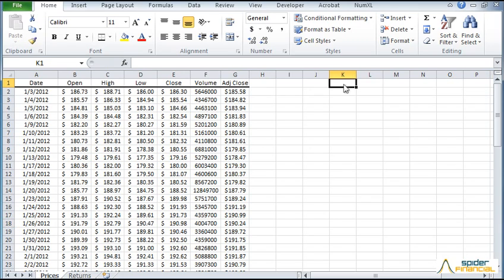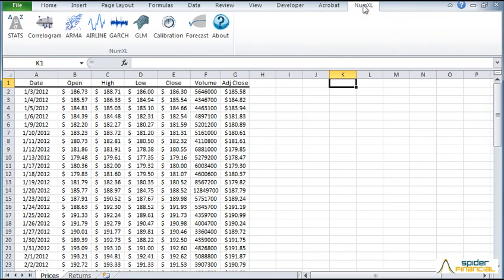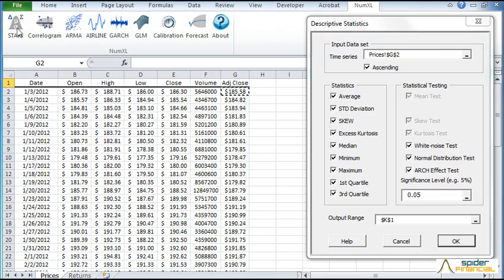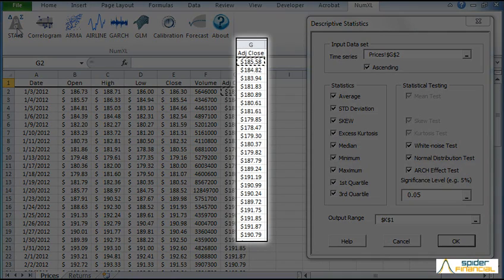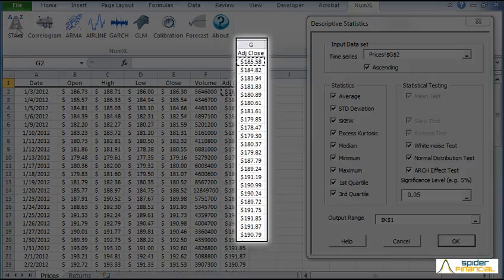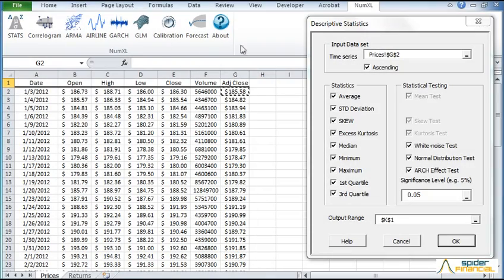Now let's run the summary statistics for the adjusted closing prices. First, select the NumXL tab. Now click on the Summary Statistics icon. Select the closing prices, located in column G, as the input time series.